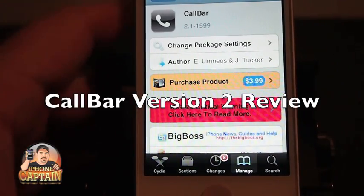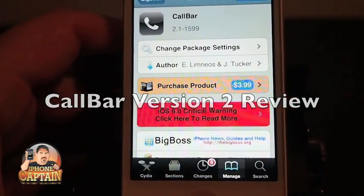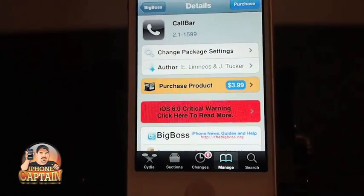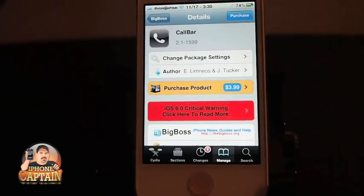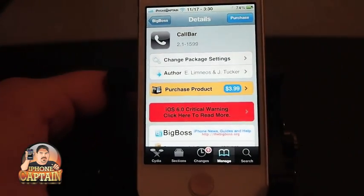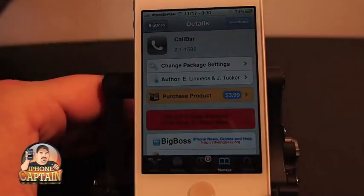Hey YouTube, it's me, your iPhone captain. Today we're going to be looking at a Cydia tweak called CallBar, and it sells for $3.99 in the BigBoss repo.